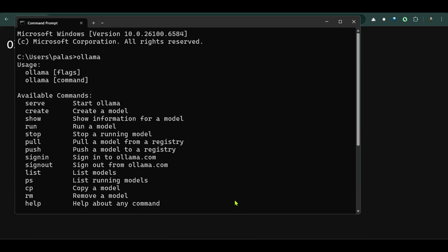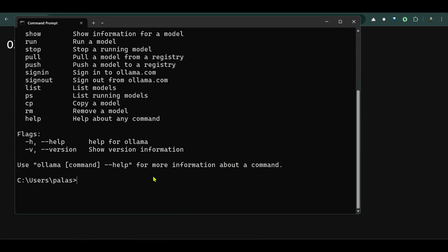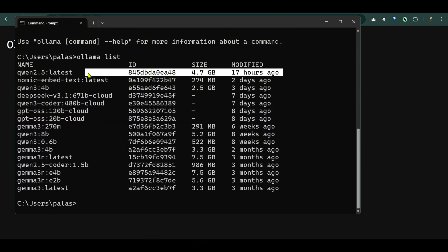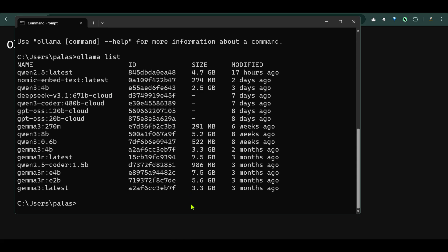So we go back to the CMD. Here, I can say 'ollama list' and this will show me the list of different models that I have. Now in this video we're going to use Qwen 2.5 latest model, so you can go ahead and pull this model. For pulling this model you can say 'ollama pull qwen2.5'.